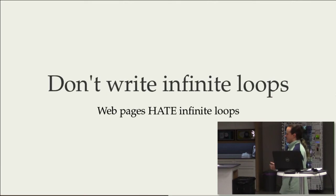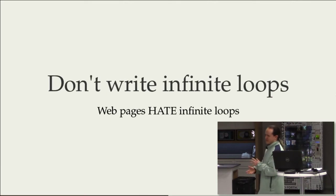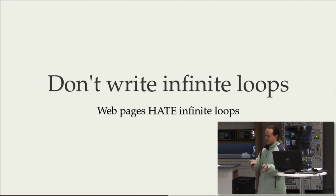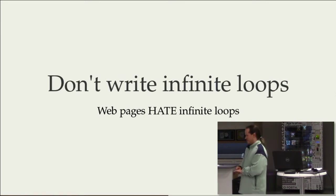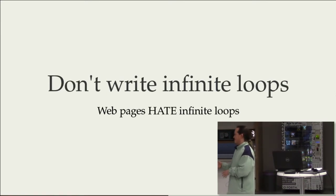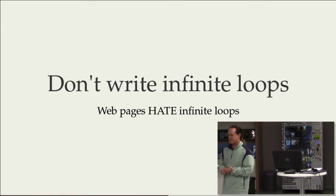So I want to get into some of the differences between the desktop games and the web games. And the first difference I want to point out is that web pages hate infinite loops.